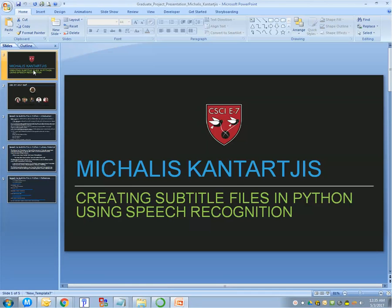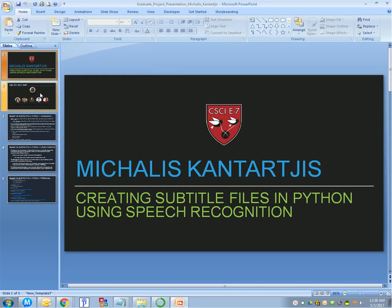Hi, my name is Michalis Quintarges, and this is my graduate project for CSCI introductory Python course at Harvard Extension School during spring of 2017.